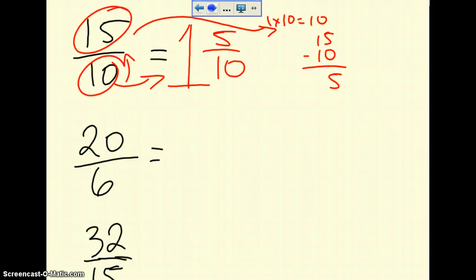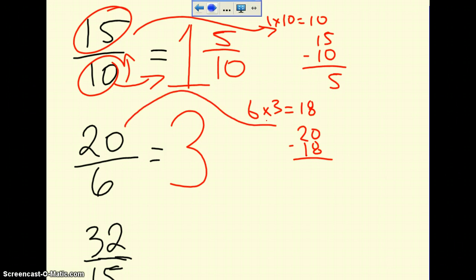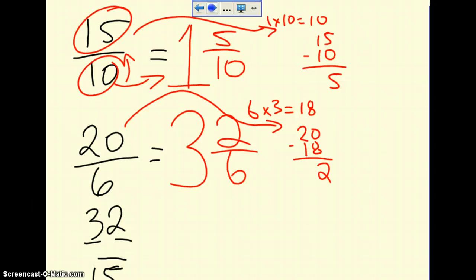Let's take a look at 20 over 6. How many times does 6 go into 20 without going over? 6 times 1 is 6, 6 times 2 is 12, 6 times 3 is 18 — my best bet is 6 times 3. So 3 is my whole number. Then 20 subtract 18 gives 2 left over, which becomes my new numerator, and the denominator stays the same. So 20 over 6 becomes 3 and 2 sixths as a mixed number.